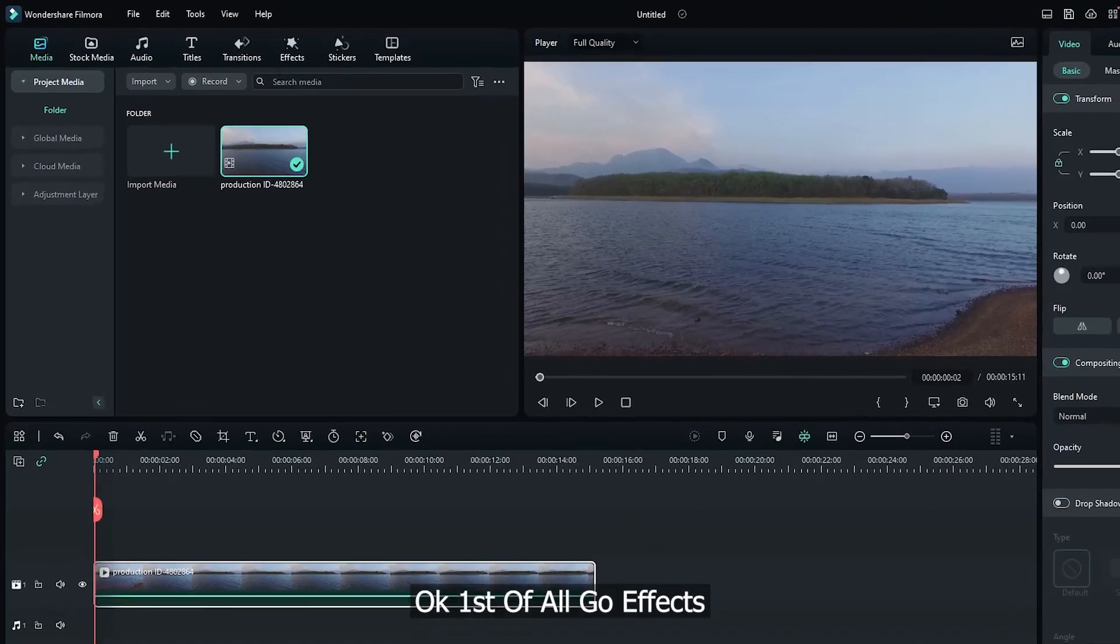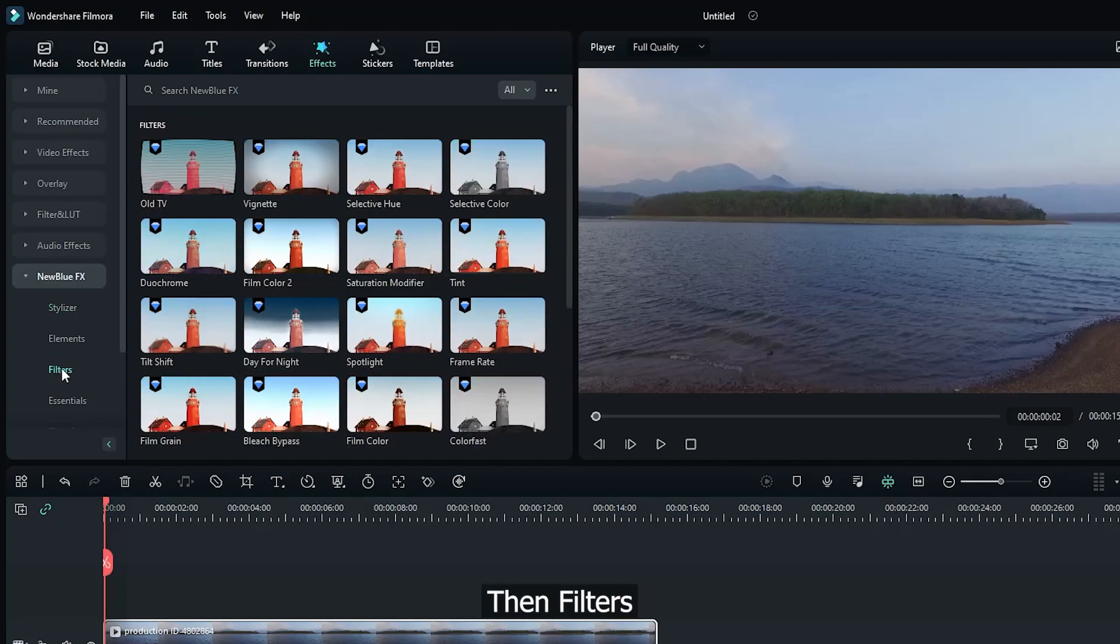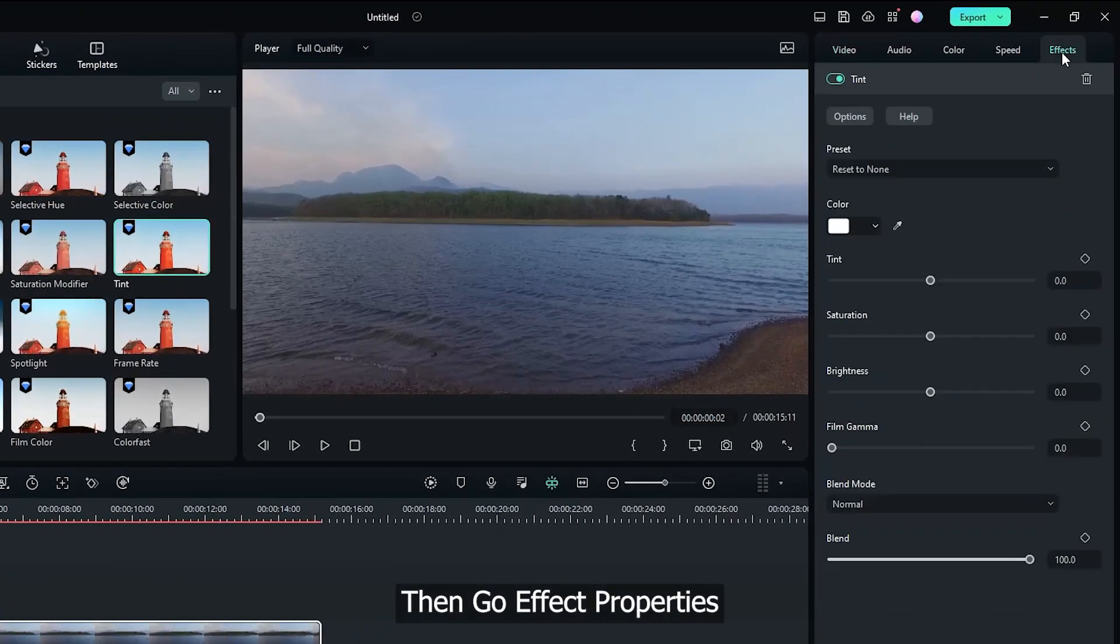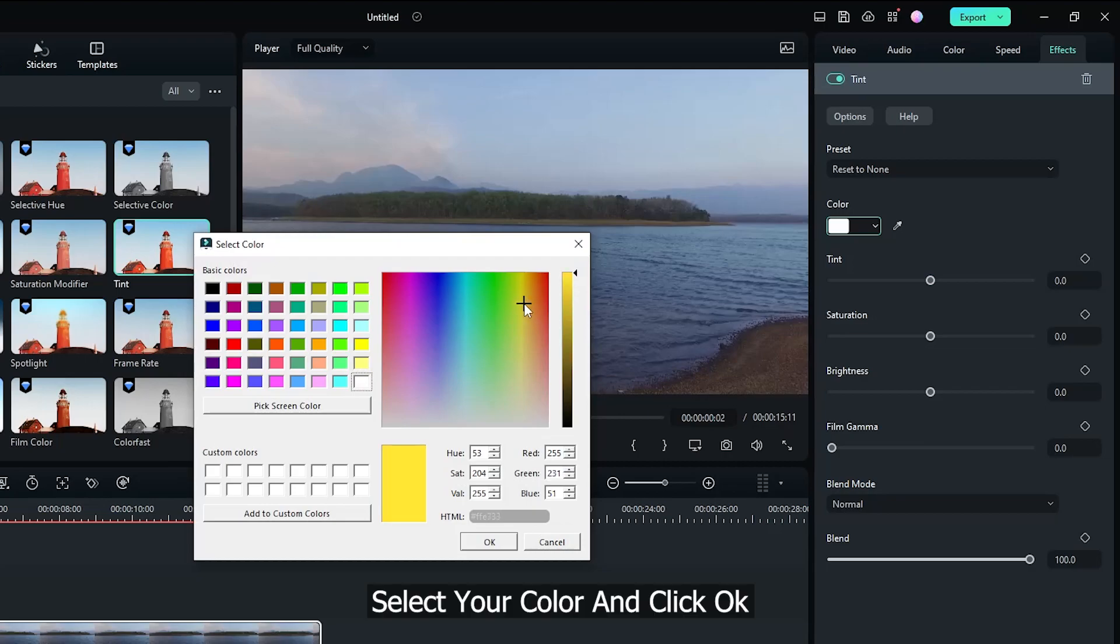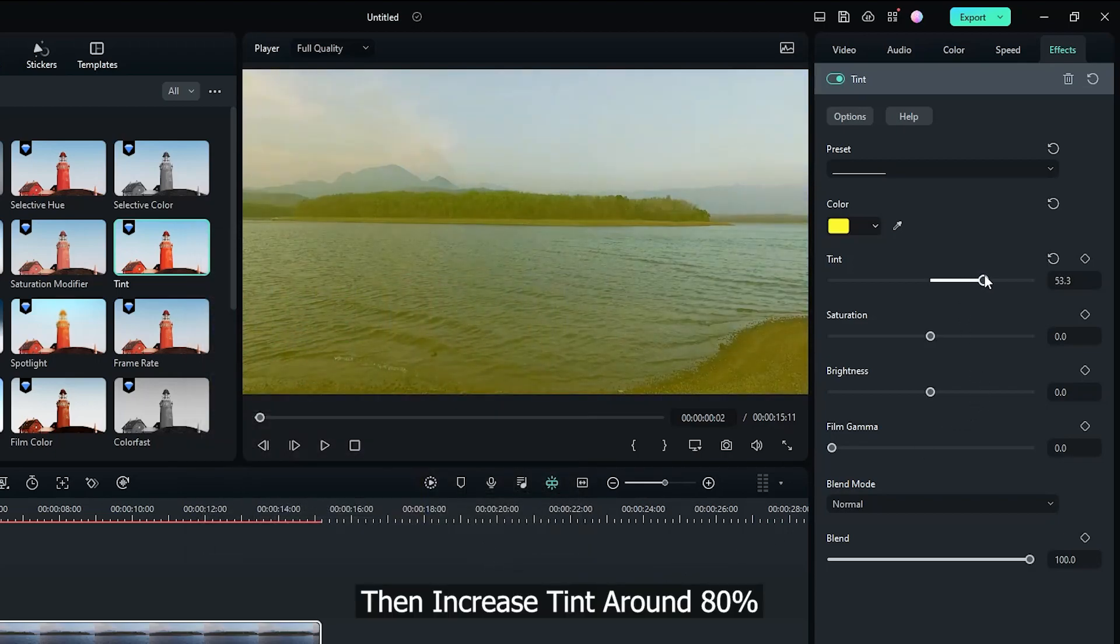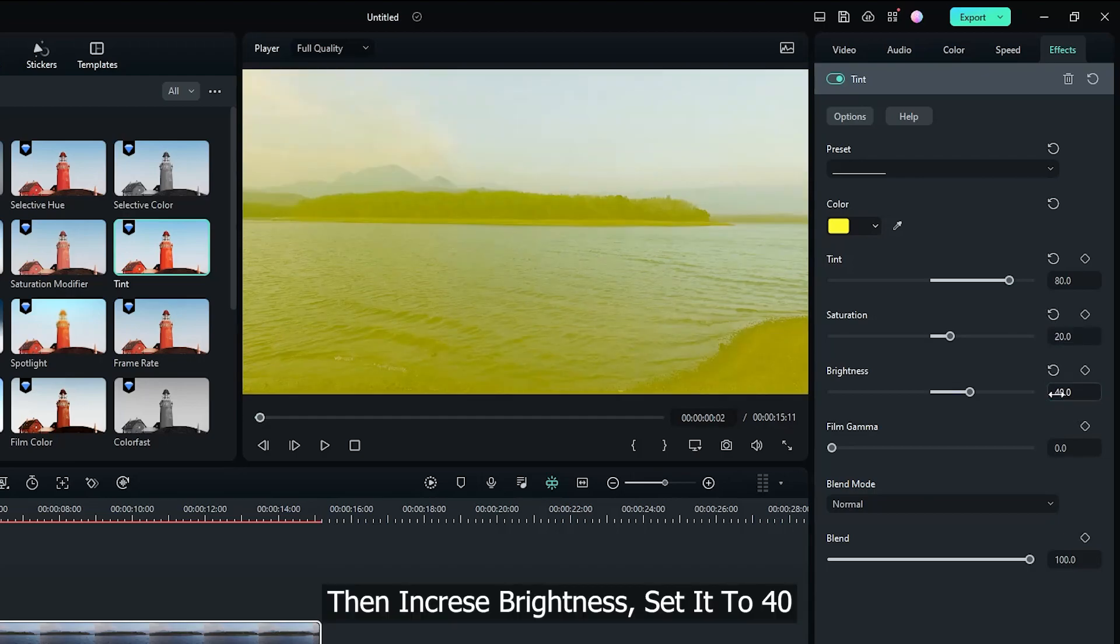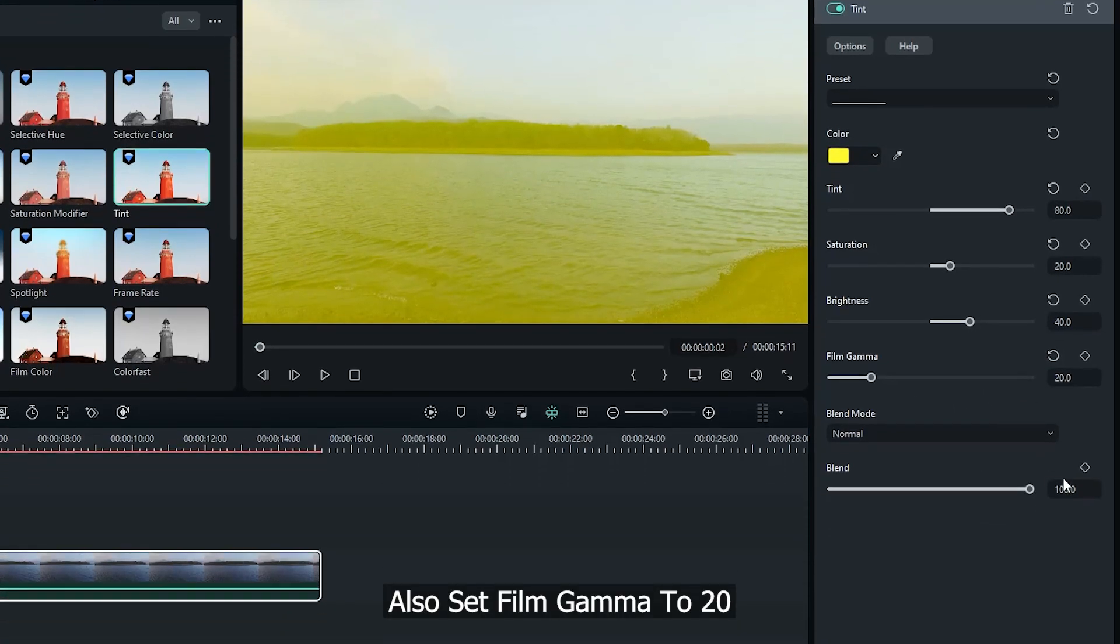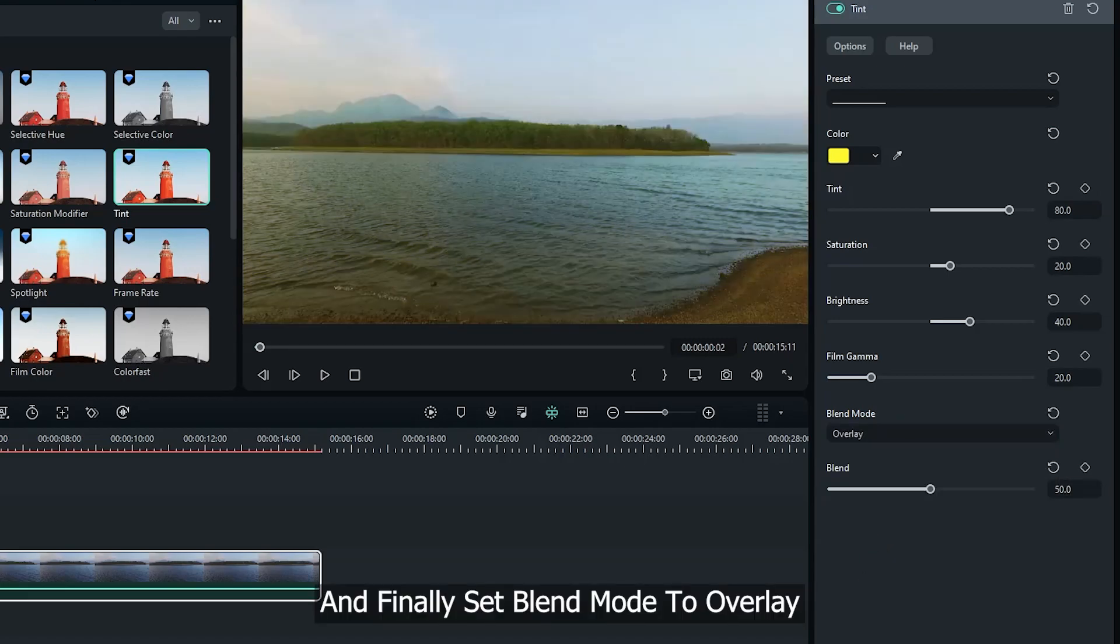Okay, first of all go Effects, go New Blue Effects, then Filters. Now add Tint effect into the video. Then go Effect Properties. First change Tint color to a golden color. Select your color and click OK. Then increase Tint around 80. Also increase Saturation, set it to 20. Then increase Brightness, set it to 40. Also set Film Gamma to 20. Set Blend to 50, and finally set Blend Mode to Overlay.